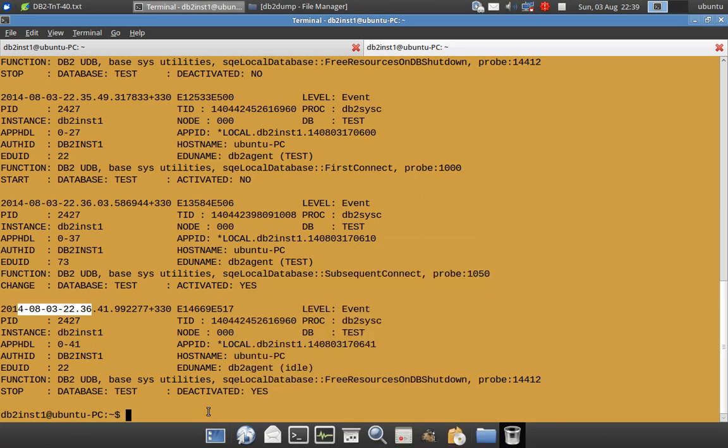So if somebody asks whether a database was explicitly activated or deactivated, you can look at the DB2 DiagLog entries and find the answer you are looking for. That's it for this video tutorial. Please subscribe to my channel db2luwacademy. Thanks for watching — see you in the next tutorial. Bye.